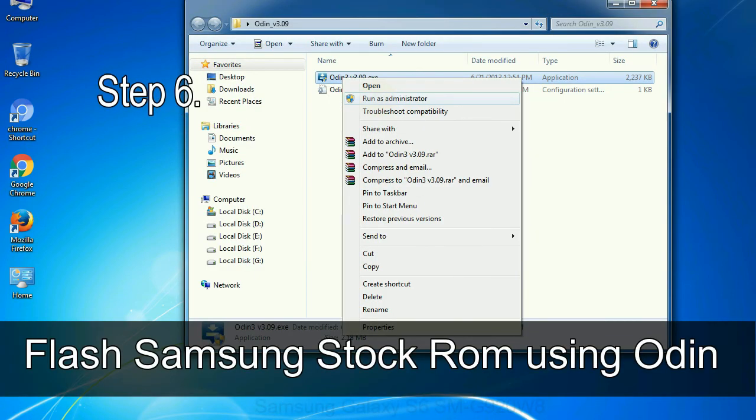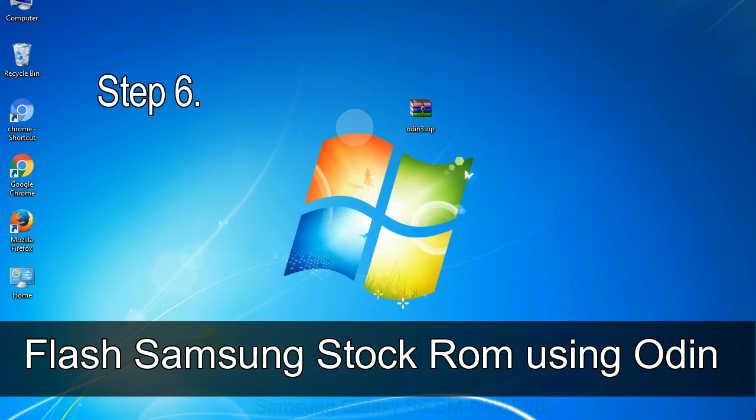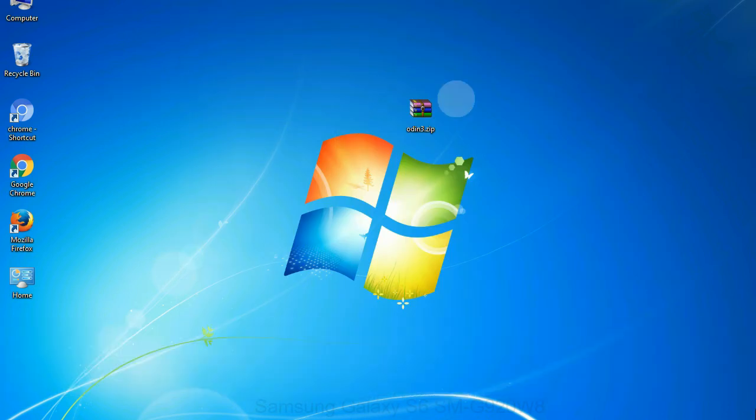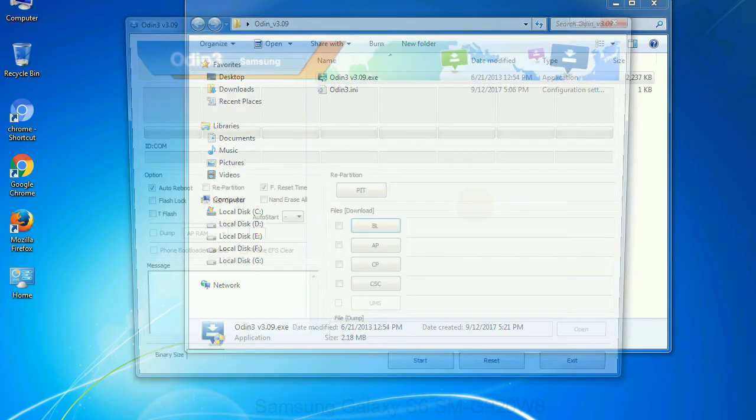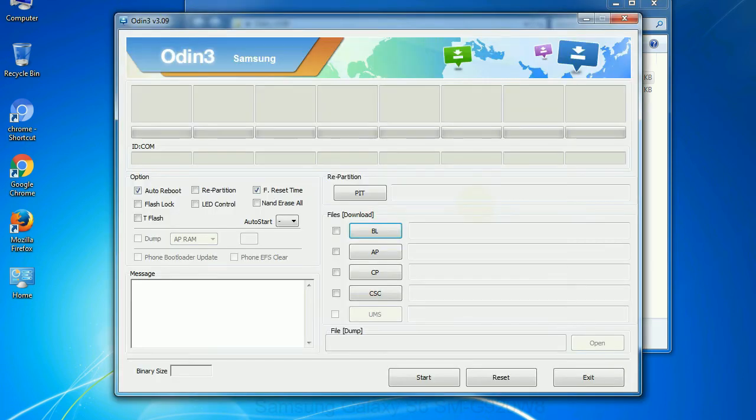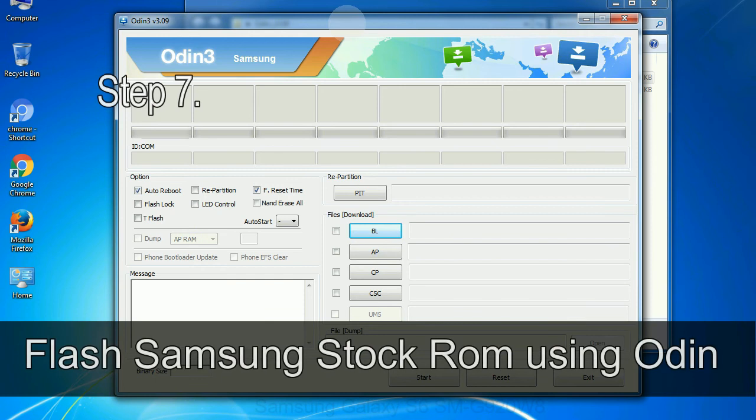Step 6: Download and extract Odin on your computer. After extracting you will be able to see the following files.